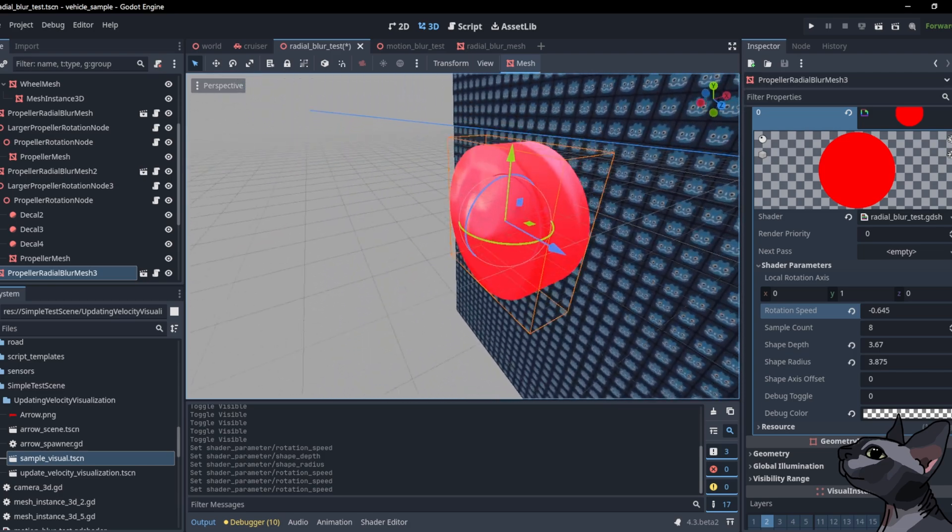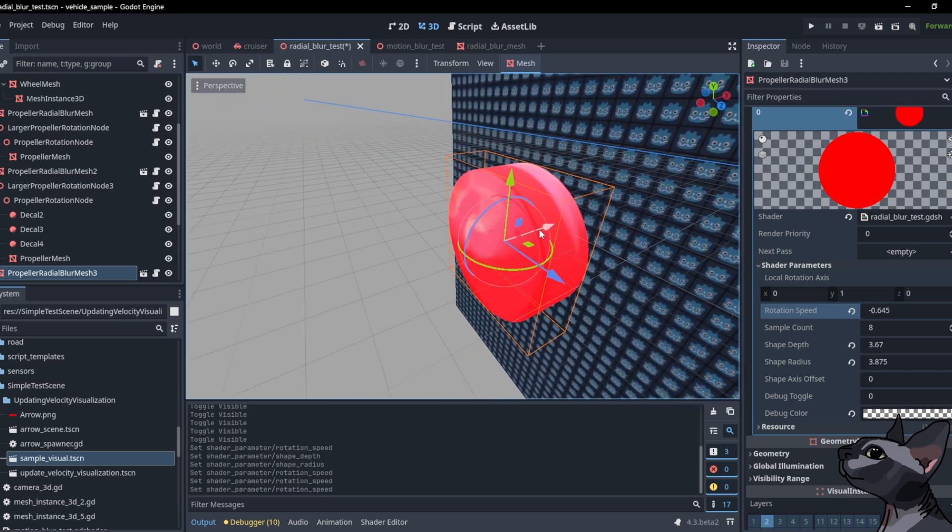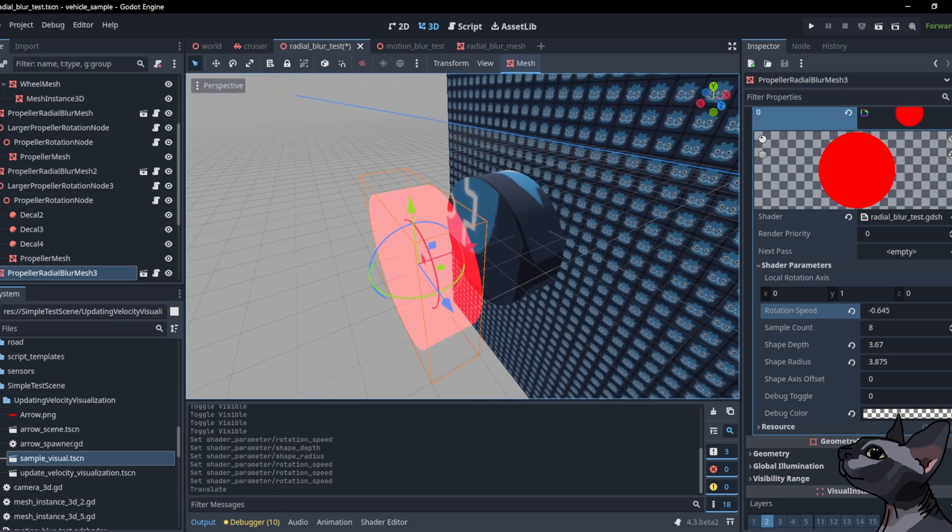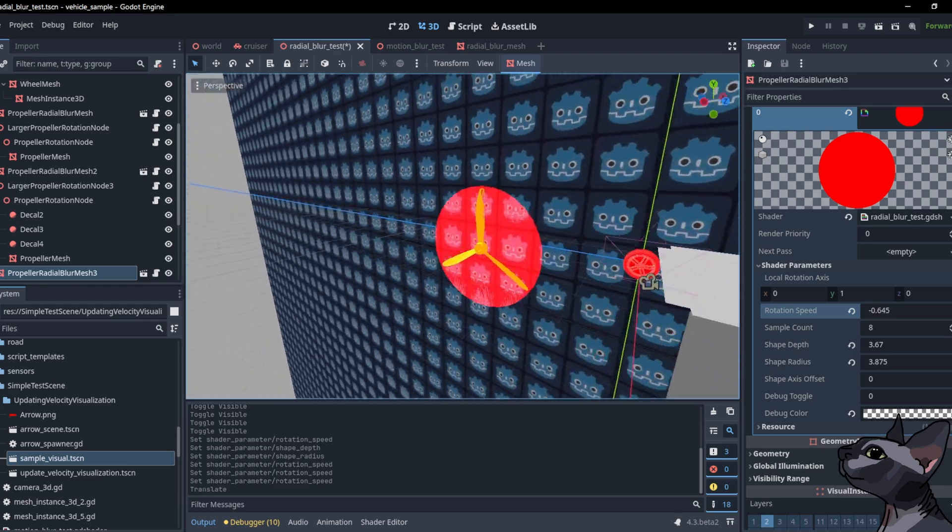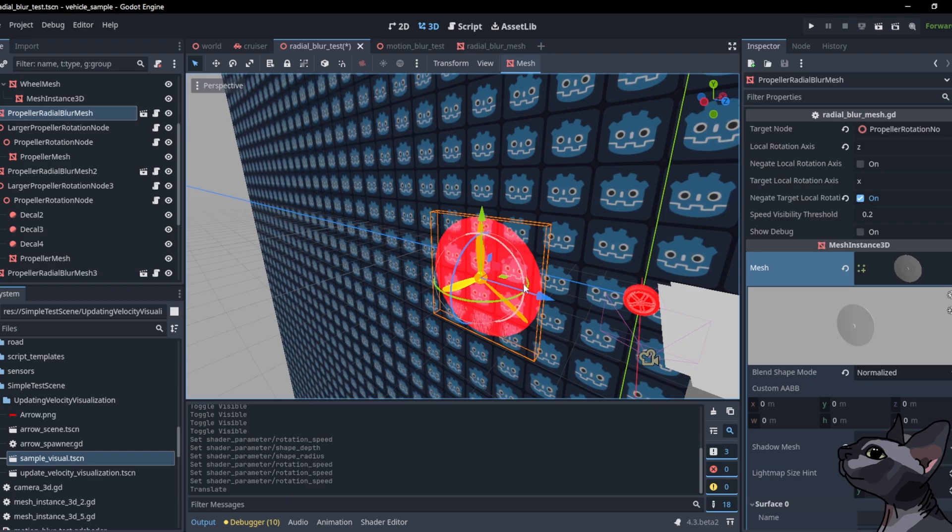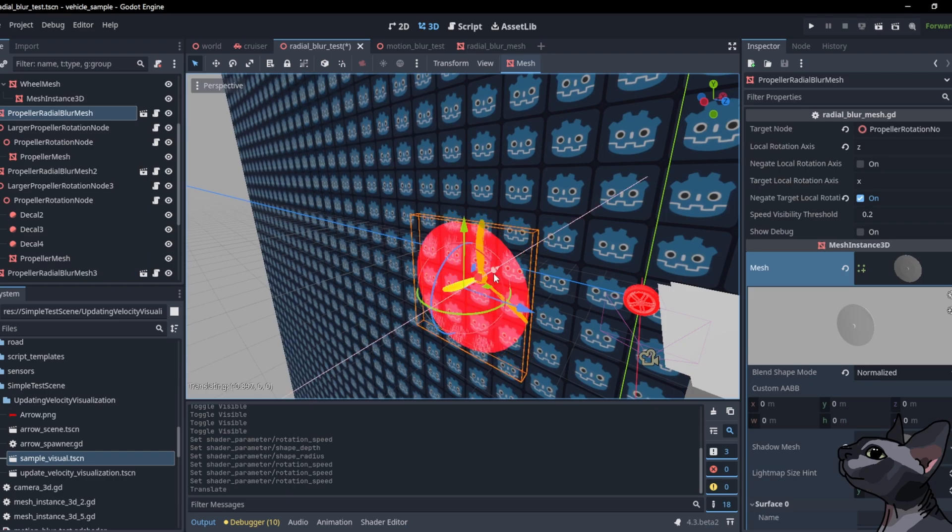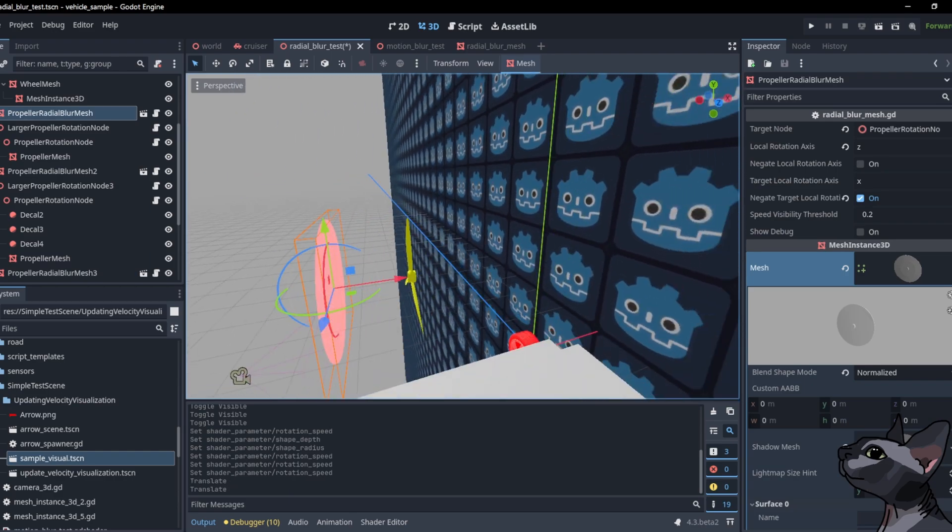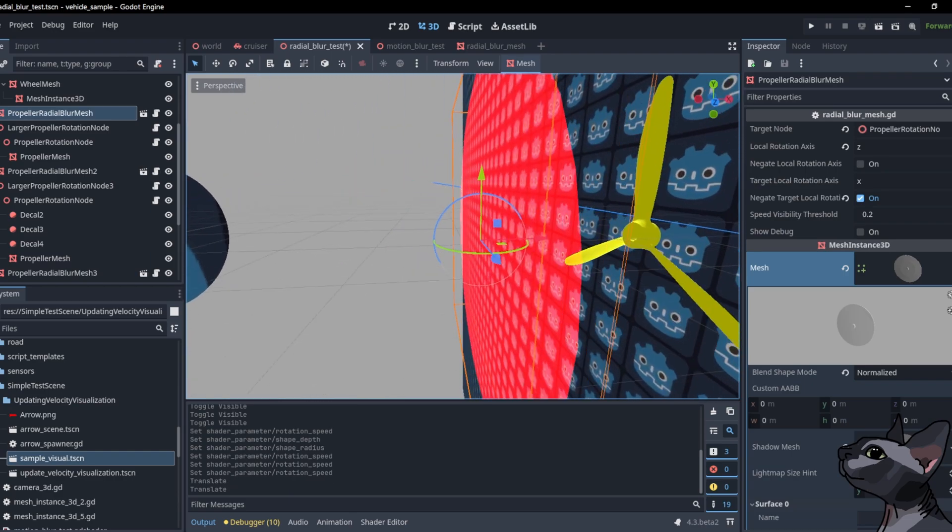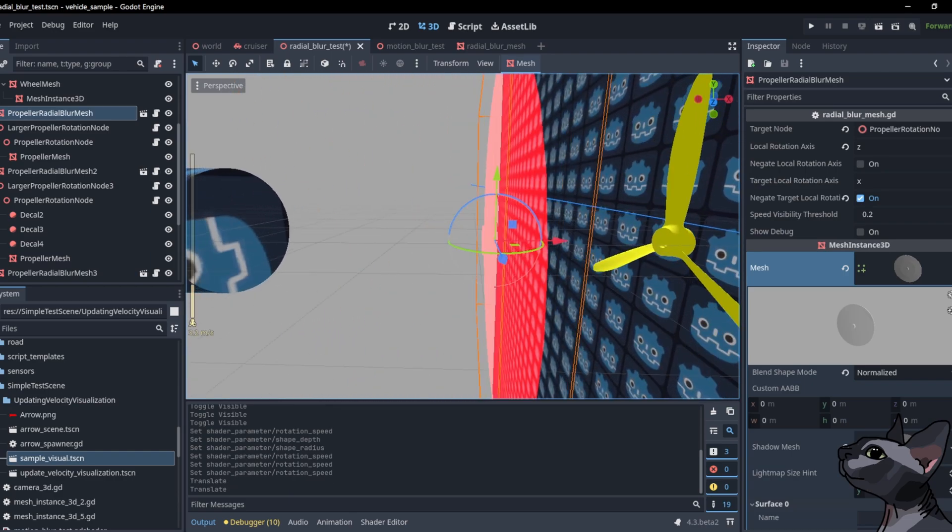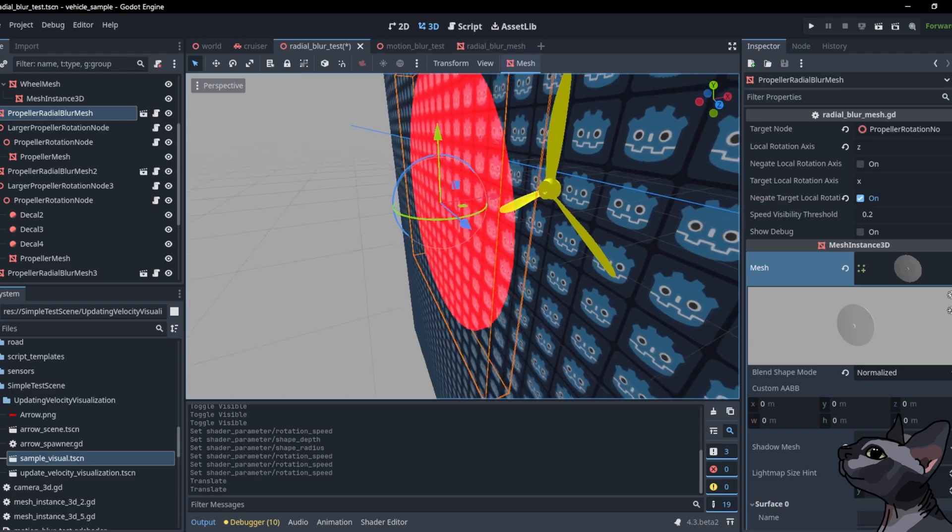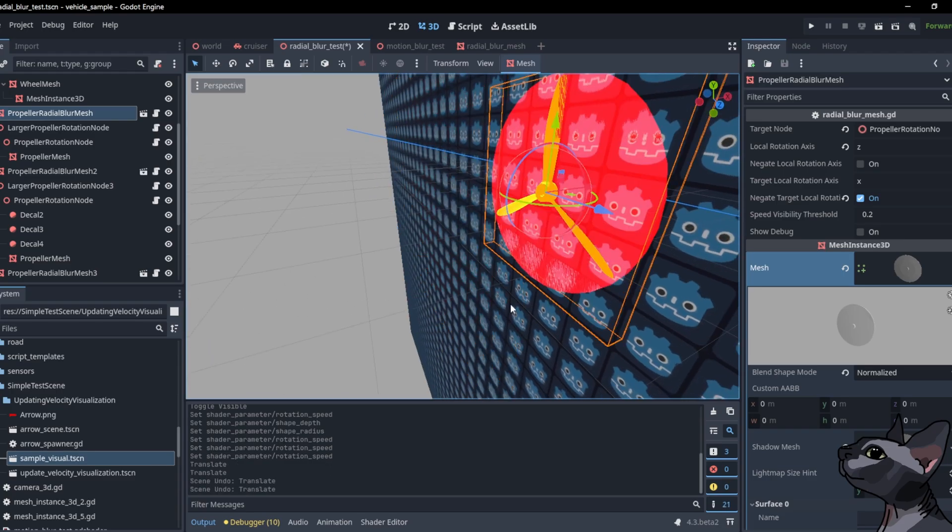For that to happen, we need a simpler mesh that would encapsulate the space that the mesh that we want to blur sweeps through as it rotates. If you want, you can choose a simpler cylinder, but for more accurate results, you may want to make a more detailed mesh yourself.